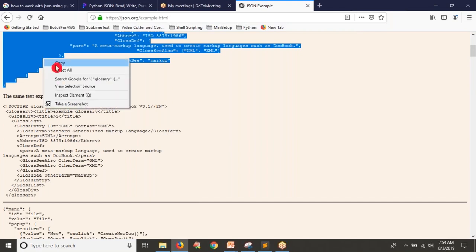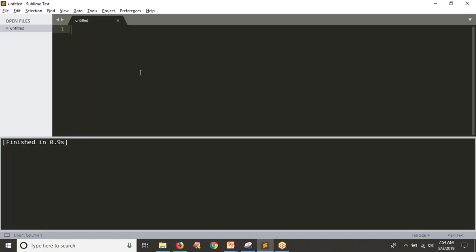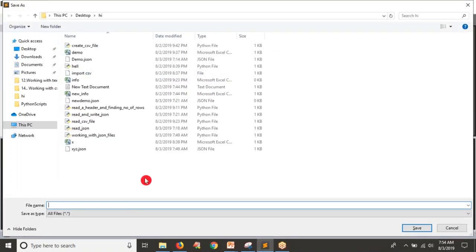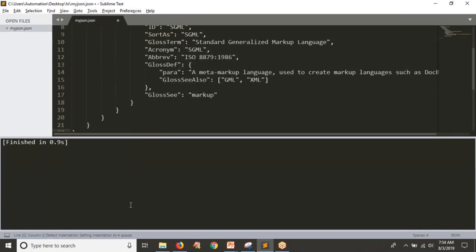Now let me copy this simple JSON file and store it with the JSON extension — let's say myjson.json. So this is now your JSON file.